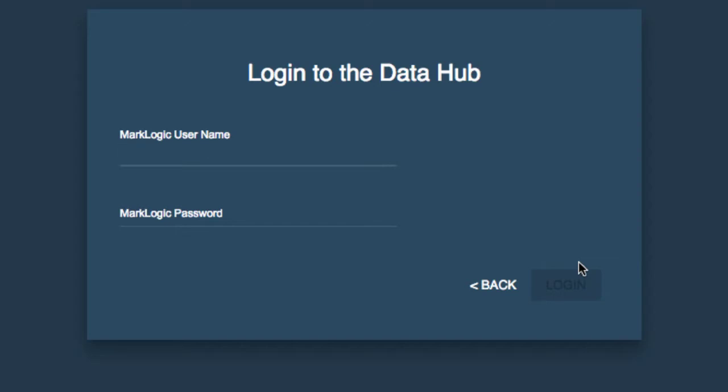And as you progress throughout your developer learning track and you learn more about how MarkLogic works by taking courses like MarkLogic Fundamentals and MarkLogic Security and the MarkLogic DataHub course, you're going to learn how to implement a more locked down security model that is more relevant for real world projects.